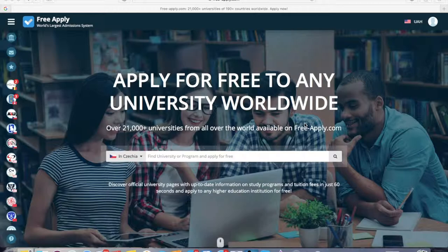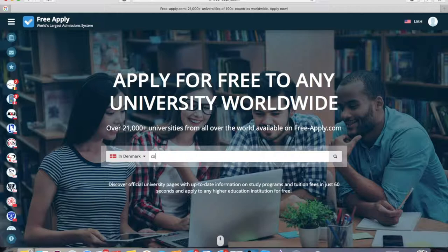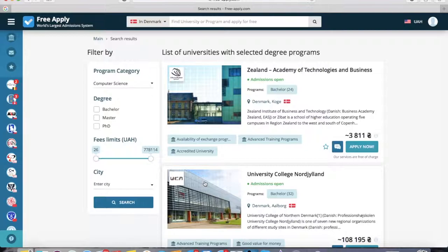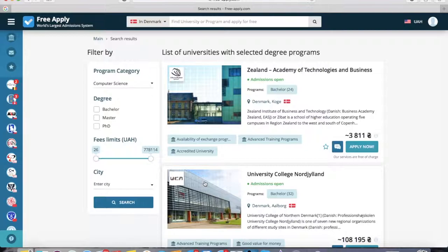First of all, you need to choose a country. As I said, I want to study in Denmark, so I'll select it. I want to find a computer science program, so I'll also select it. The freeapply system redirects me to the list of universities with the selected program in computer science. You can see the full list.